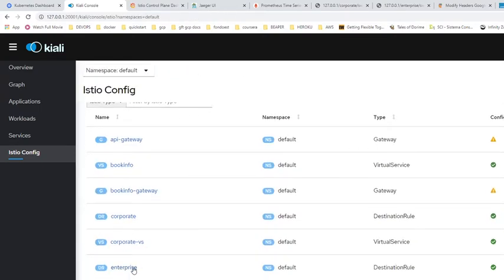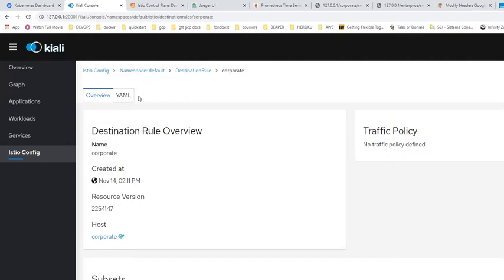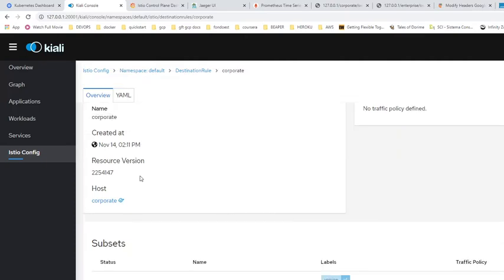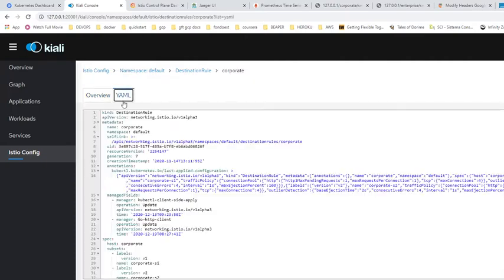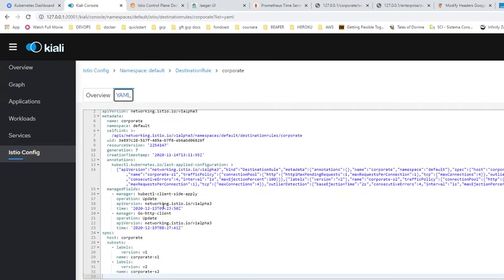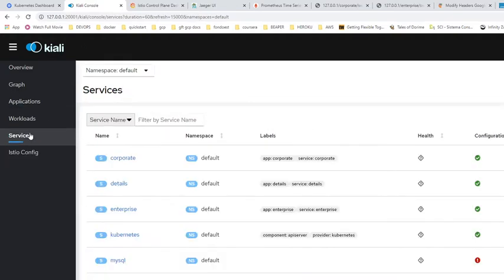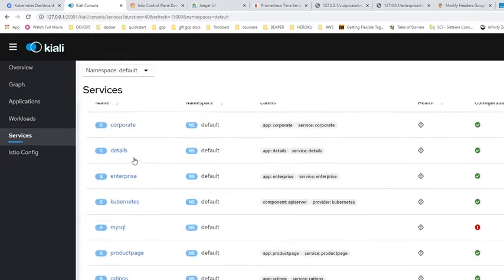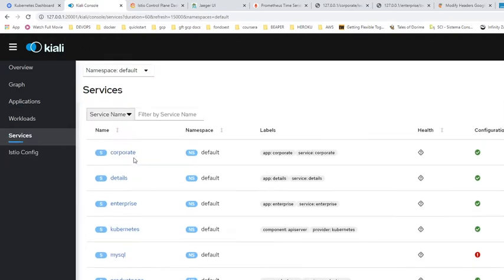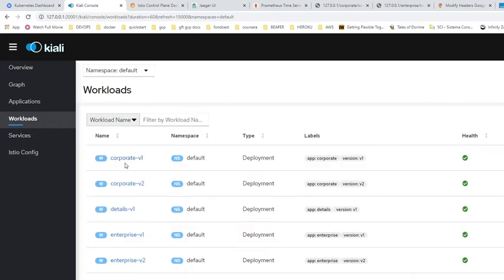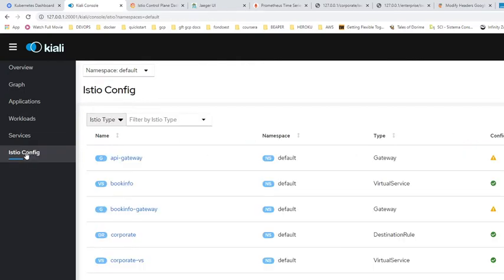There are destination rules. There are two deployments of corporate v1 and v2, and the same for enterprise. The destination rule basically forwards the traffic to those instances. There's the corporate service and the workloads — corporate v1 and v2 — and enterprise, where you can see the destination going to these workloads.